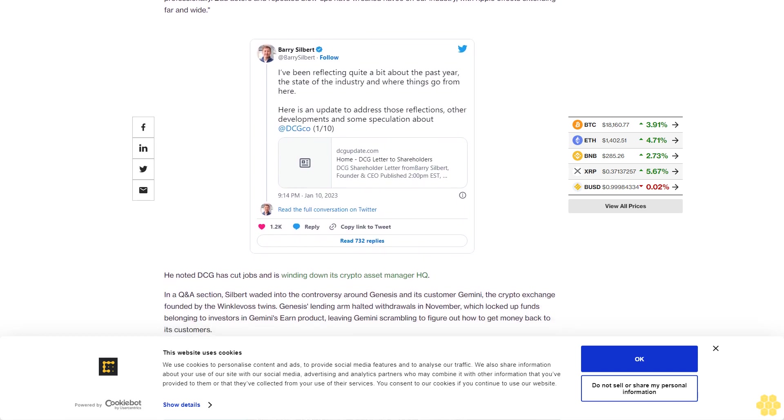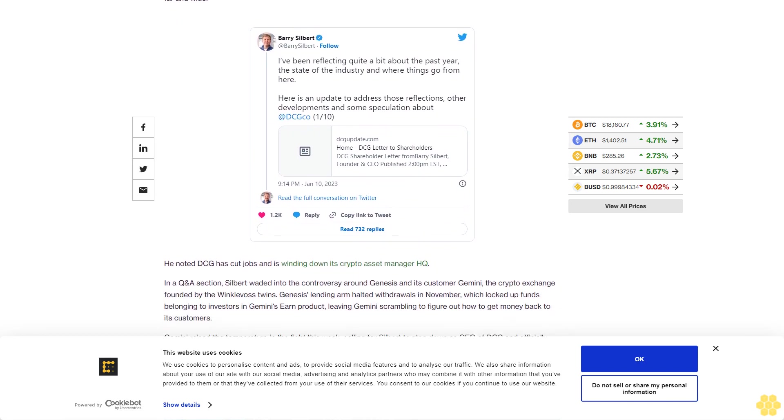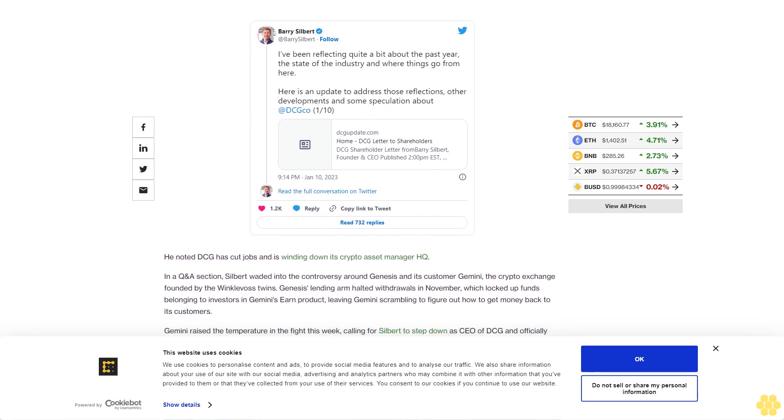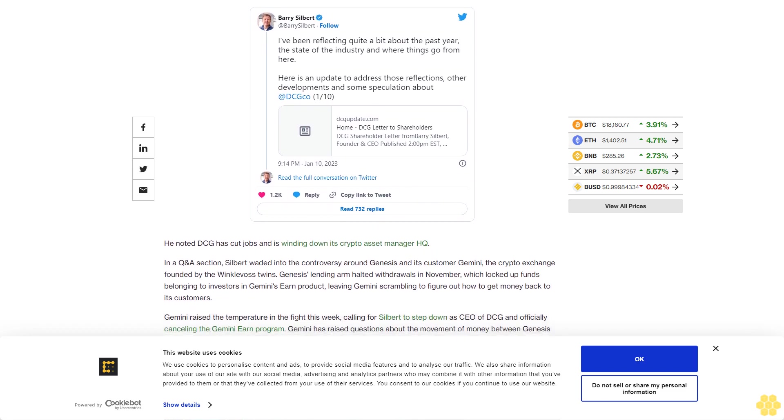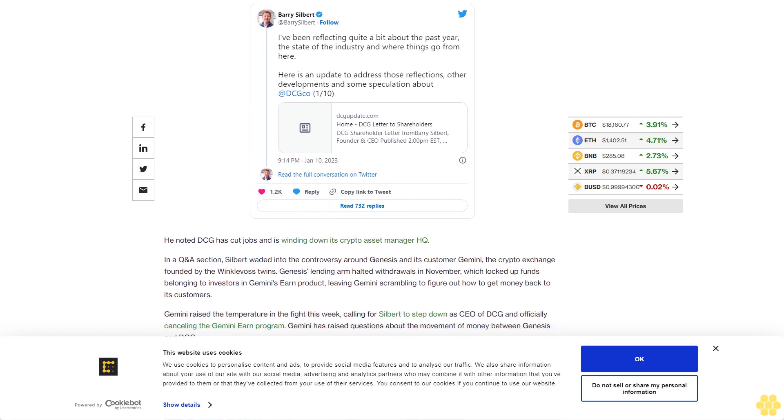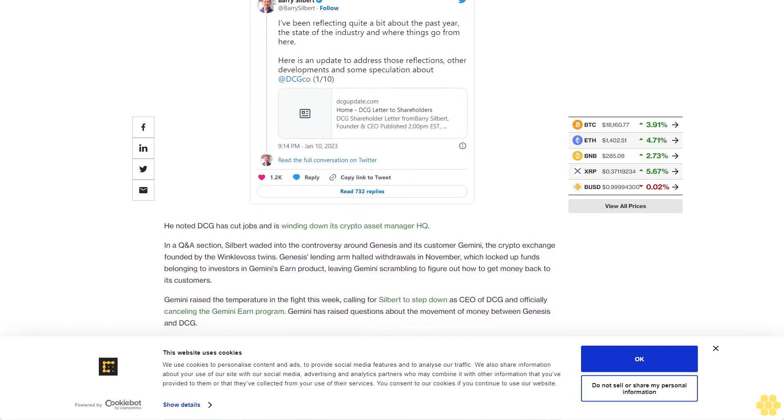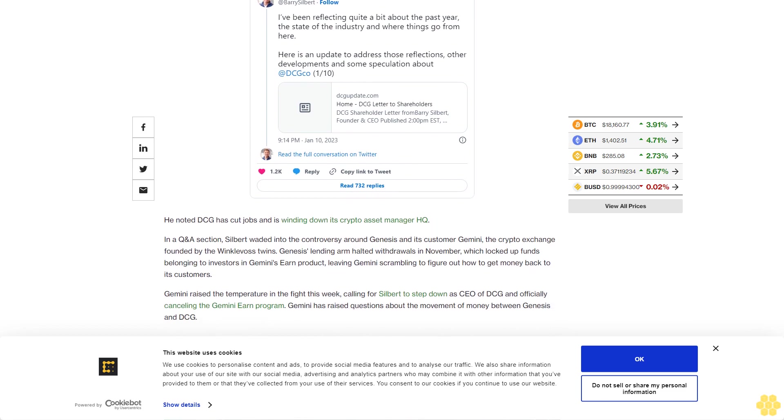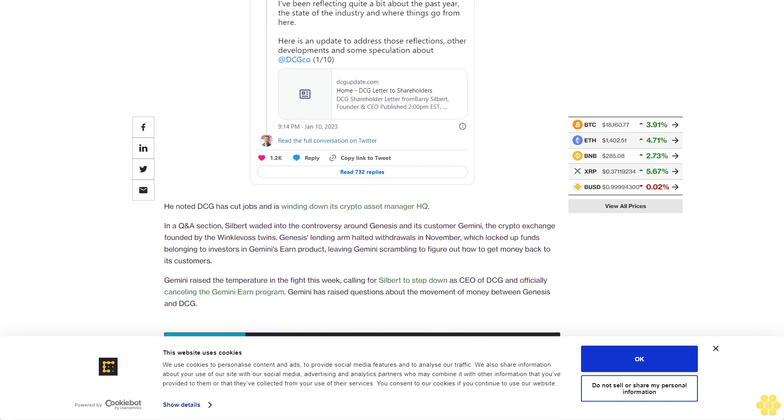Gemini raised the temperature in the fight this week, calling for Silbert to step down as CEO of DCG and officially canceling the Gemini Earn program. Gemini has raised questions about the movement of money between Genesis and DCG.